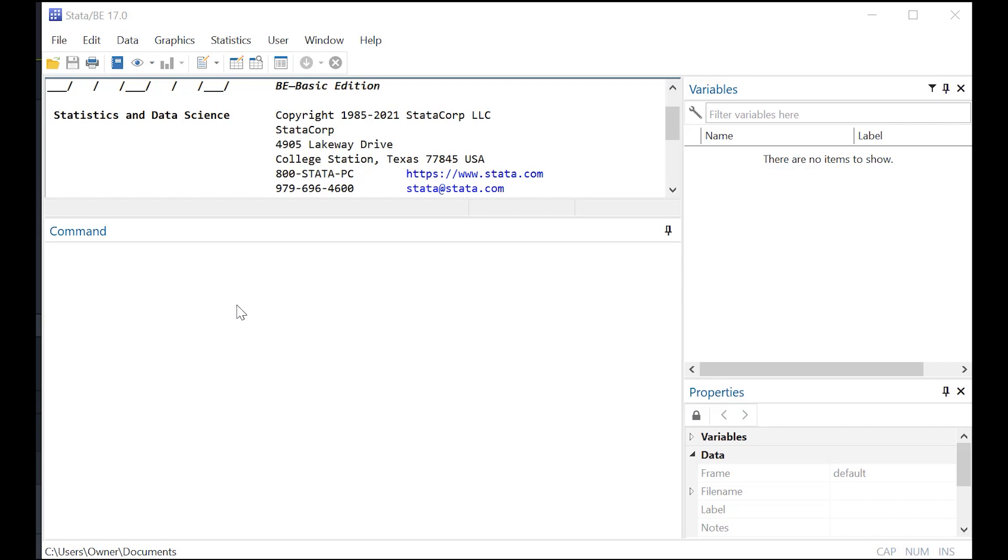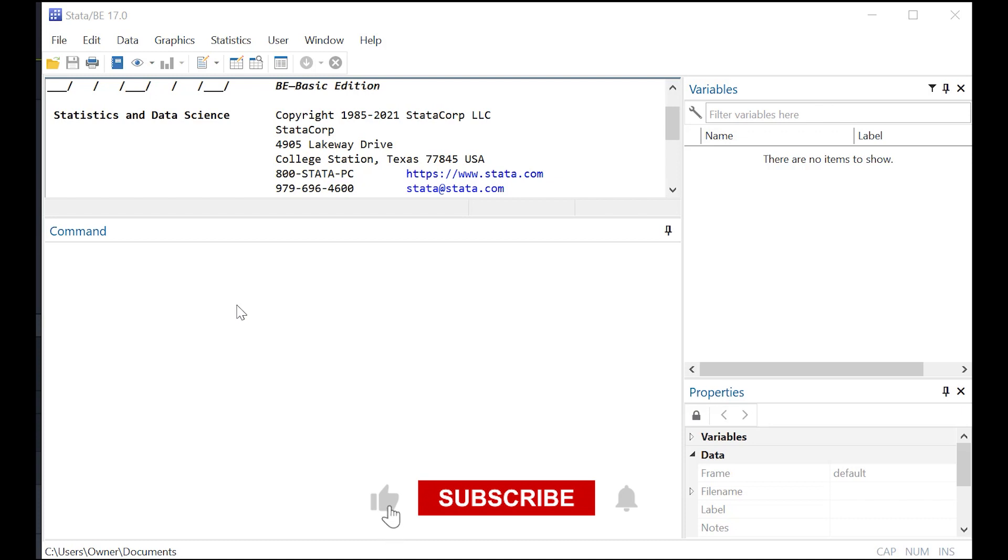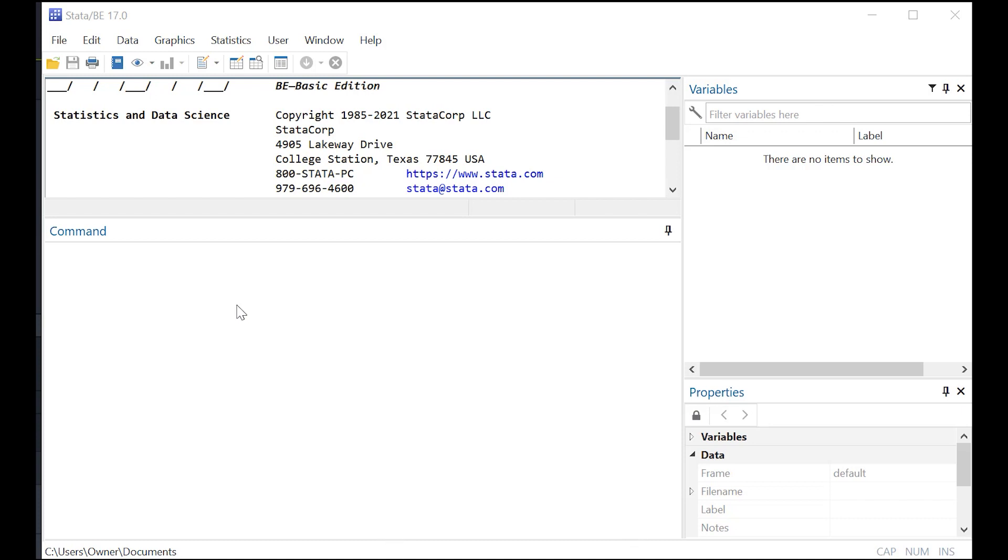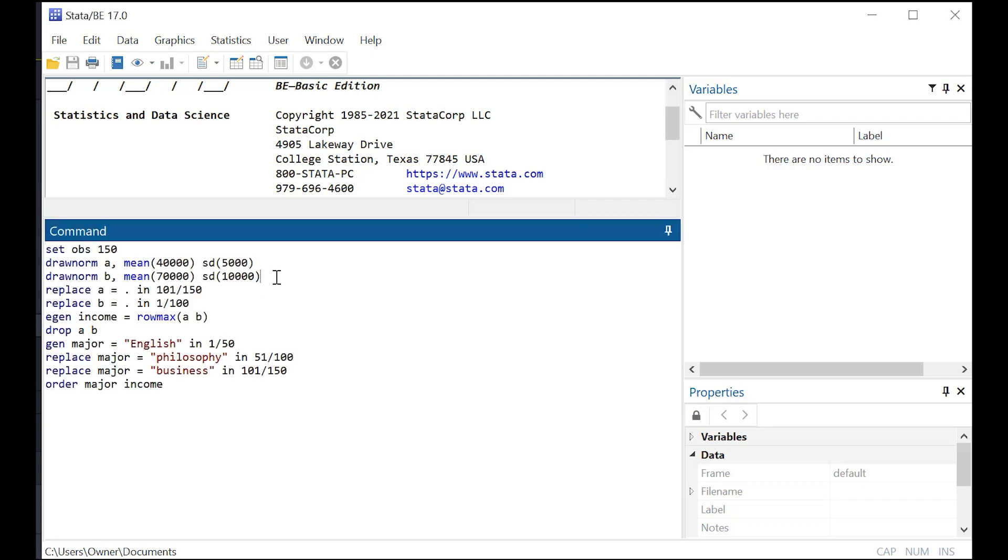Hi there, today I want to show you how to use Stata in order to create labels, labels for variables that are qualitative in nature, but that you need to be numeric in order to run statistical analyses on. Now that sounds like a whole mouthful, but I can show you exactly what I mean and why Stata is so powerful when it comes to this function.